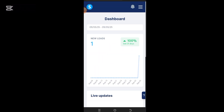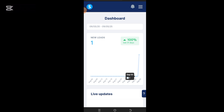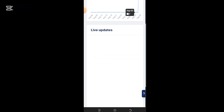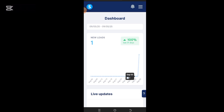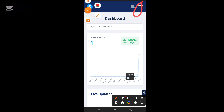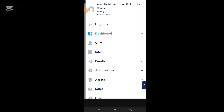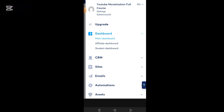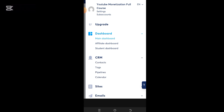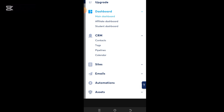Now that you have saved, it has brought you to your dashboard. We have just started. If you're using your phone, all you have to do is check the right-hand side — you'll see three lines. Click on those three lines and this is the interface you're going to see. You have the main dashboard, affiliate dashboard, students dashboard, and the CRM.